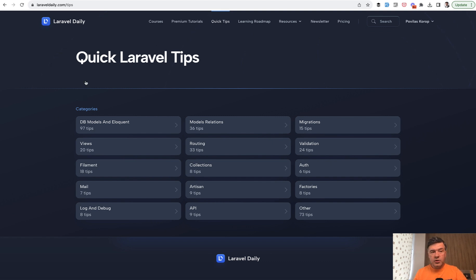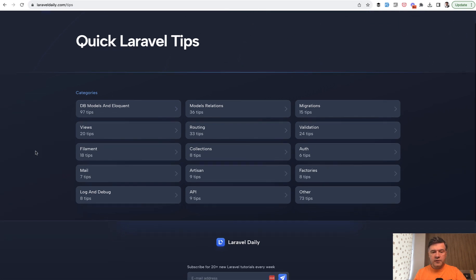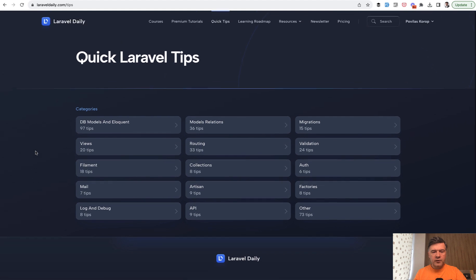So maybe some of you don't know, but on Laravel Daily website on top, we have quick tips with a lot of tips around 500, and those are divided into topics and sections.